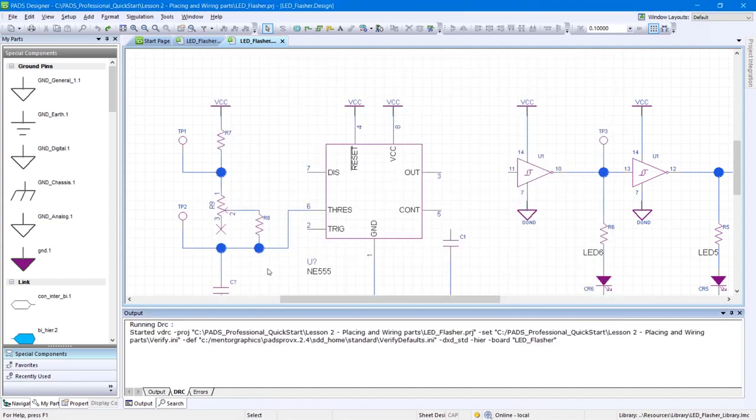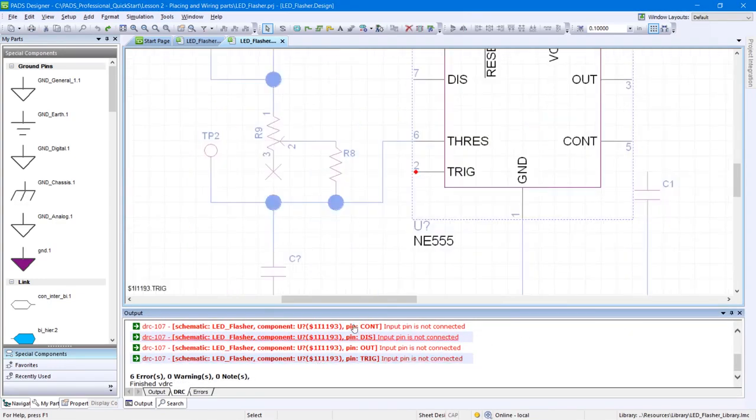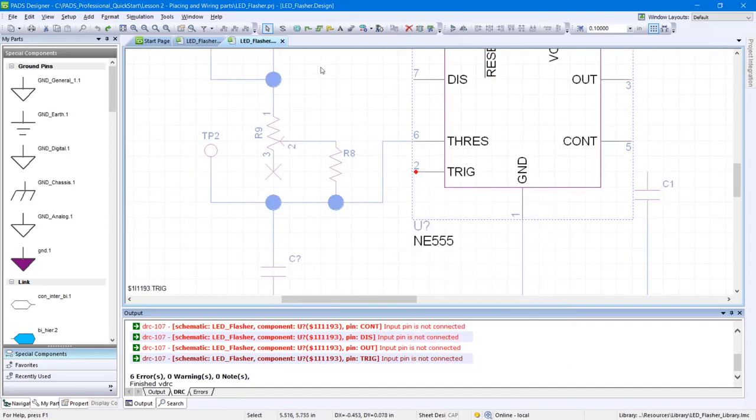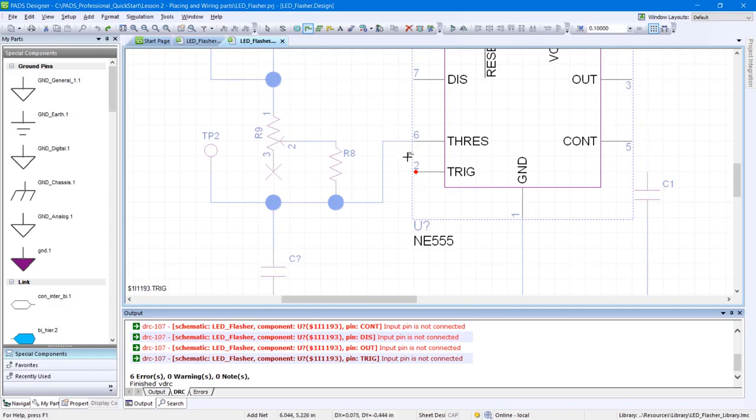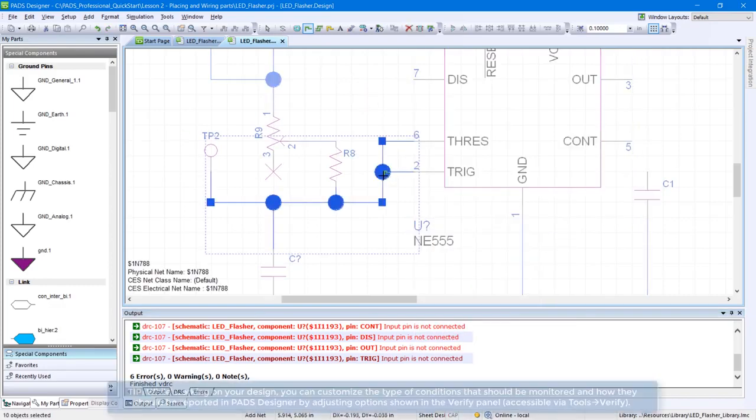The DRC panel will appear, displaying a list of potential electrical issues. Click on the last error message in the DRC panel to see the unconnected pin in your schematic workspace. Fix these errors by wiring the rest of your design.